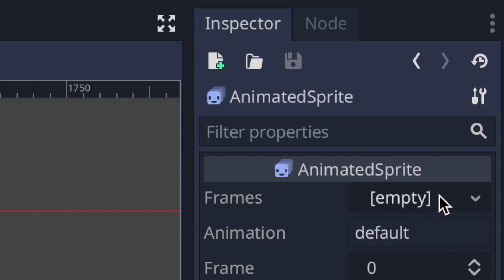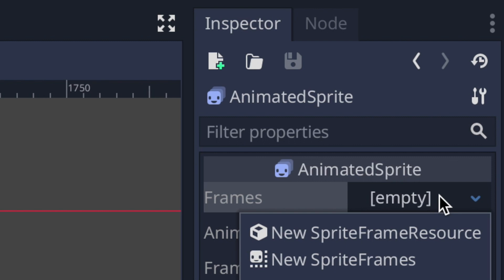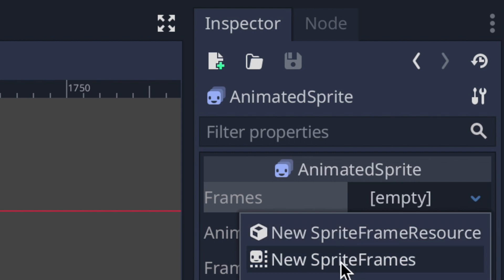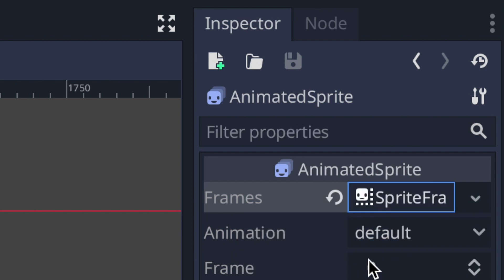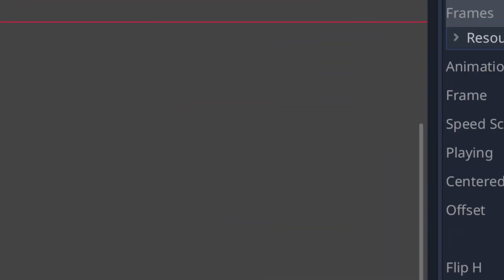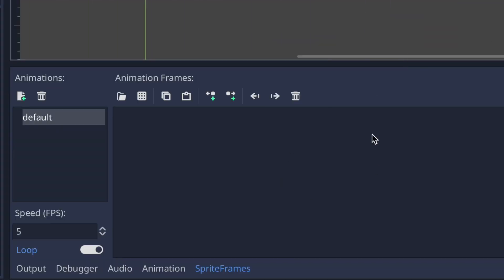To fix this error, go into the inspector tab with the AnimatedSprite highlighted. Under frames you'll see it's empty. Click it and you should see the option New SpriteFrames. Click that, and if you click it again you'll see a window pop up at the bottom of the Godot application called Sprite Frames — this is where you edit your animations.